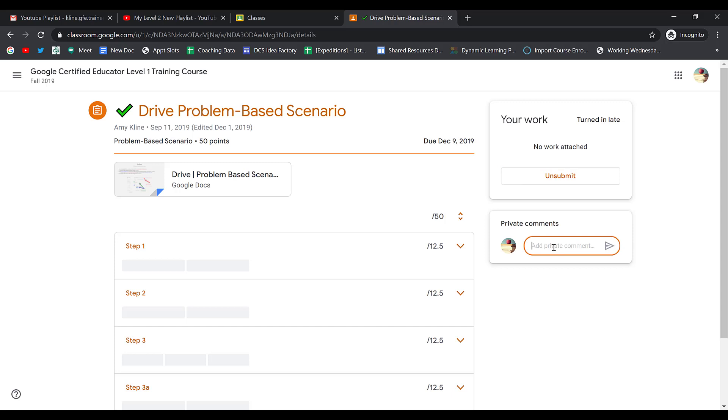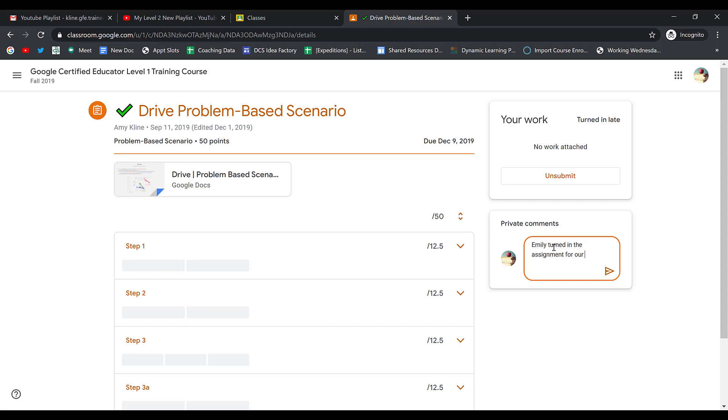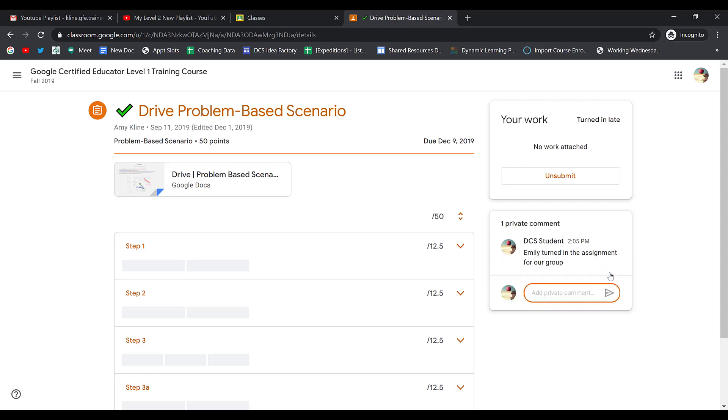This might also be a time that you add a private comment and say, 'Emily turned in the assignment for our group,' and you could submit that to your teacher. Marking an assignment as done simply lets your teacher know that you did the work and that there is nothing to turn in.